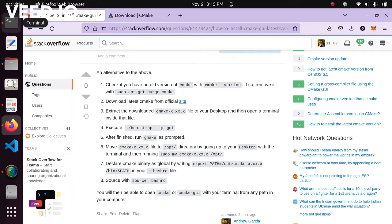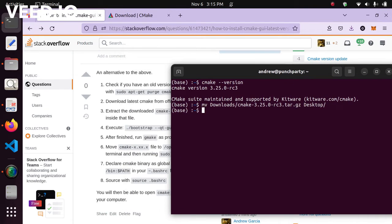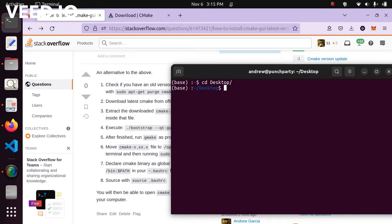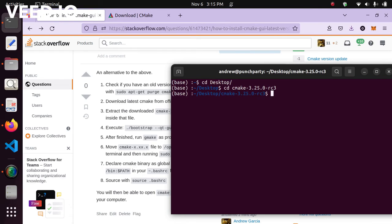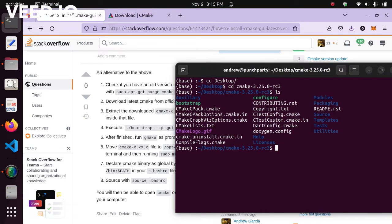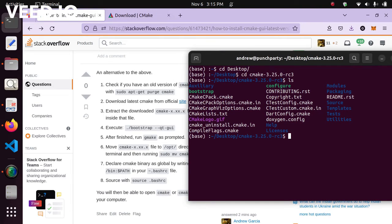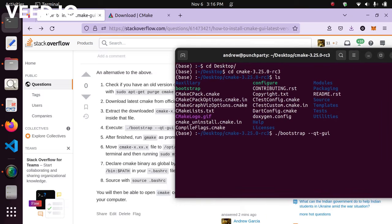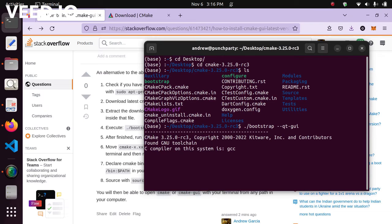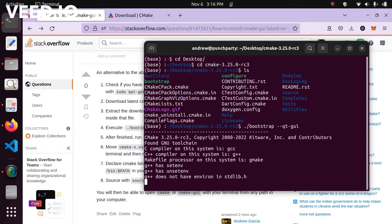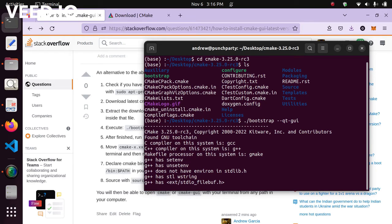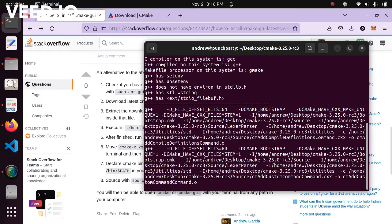After extracting the file, you're going to move inside it. Change directory to the desktop, then change directory into that extracted CMake folder. You'll see there's a lot of files inside with ls. Then you execute step four: run bootstrap followed by --qt-gui. That's going to take a decent amount of time, so I'm going to pause the video.